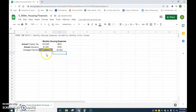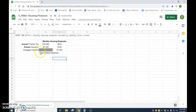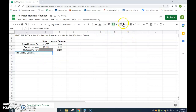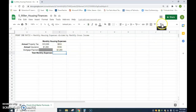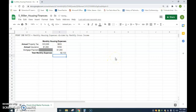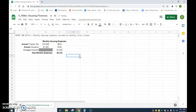Now I want the total. I'll type 'total monthly expenses,' highlight those cells and merge them, right-align it, and make it bold. Then I'll go to the SUM function, highlight those three monthly values, and hit enter. You can see it comes out to $2,133, which adds them all up. I'll center and bold that result. I'll also click and drag over the cells, go to borders, and click bottom border to put a nice line under them.